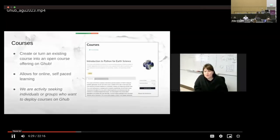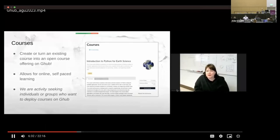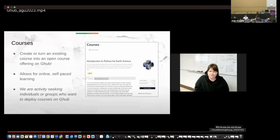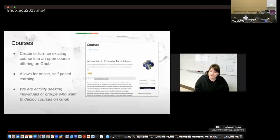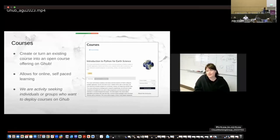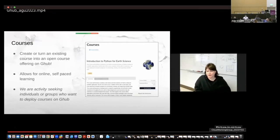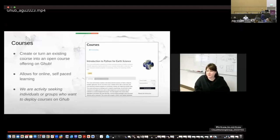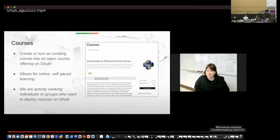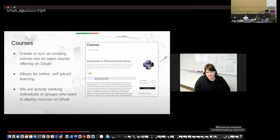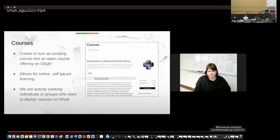We also have this feature called courses. So you can create or turn an existing course into an open source course offering on G-Hub. And so this allows for online and self-paced learning, or you can have synchronous meetups through the courses as students enroll. And we are actively seeking individuals or groups who want to deploy courses on G-Hub. This course here, introduction to Python for Earth Science, will be shared in summer of 2024. And so if you have students who are interested in this, it'll be self-paced, but it's the first course that we have shared on G-Hub.